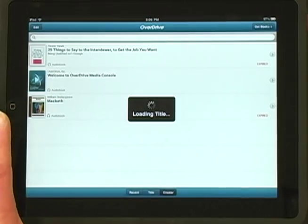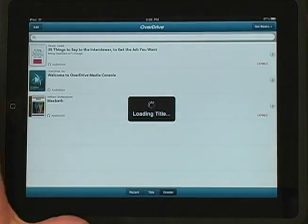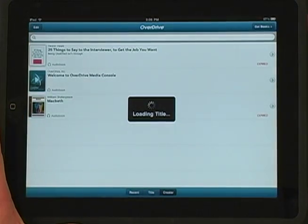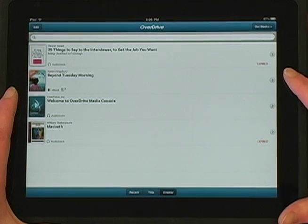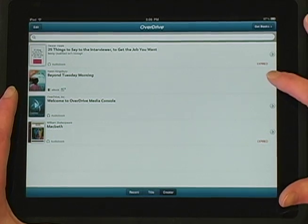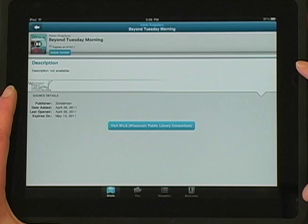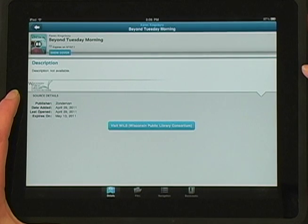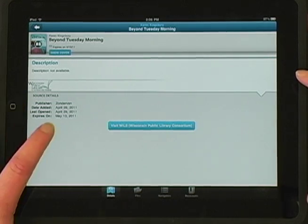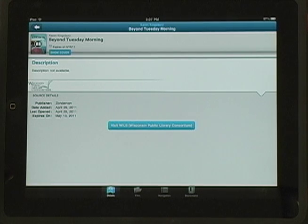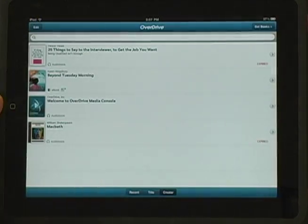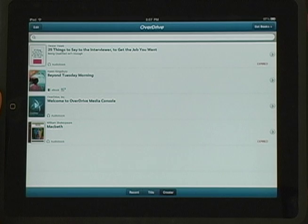OverDrive Media Console will appear again and our title will be loaded. The arrow at the right will give you more information about the title, including the expiration date.